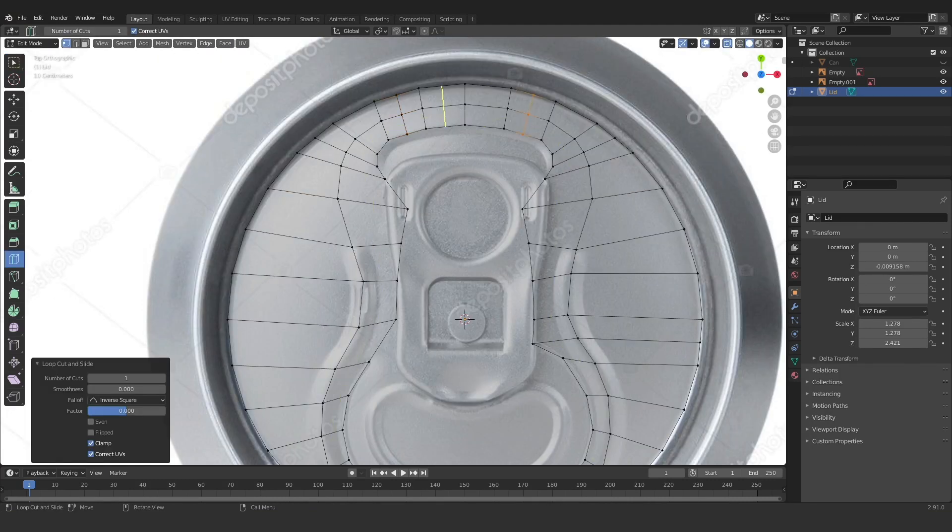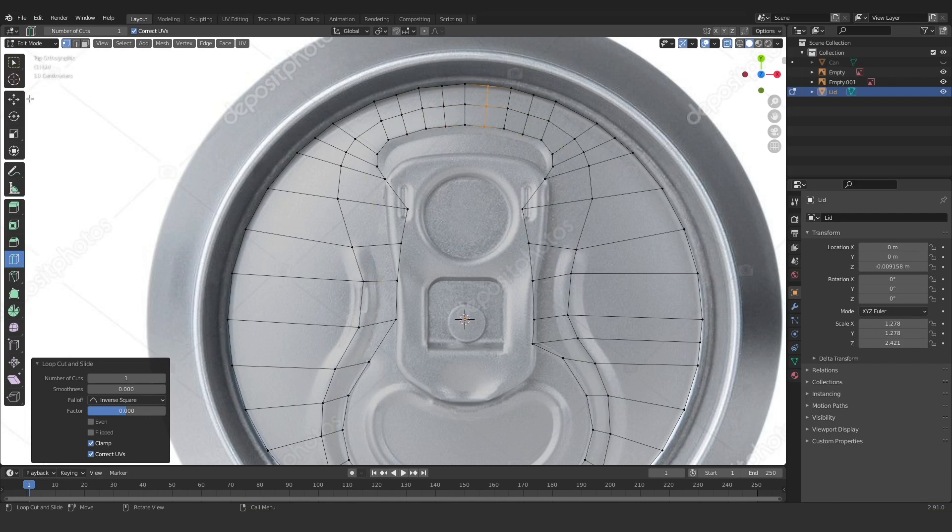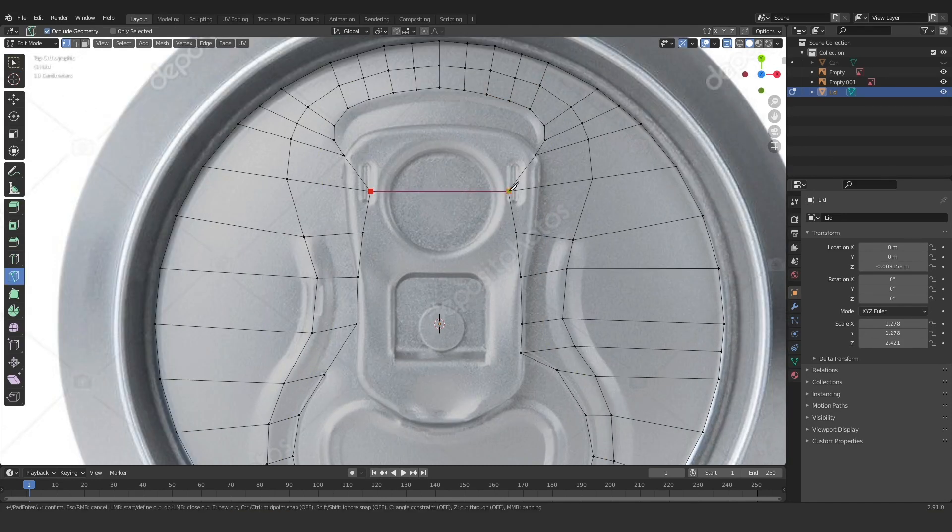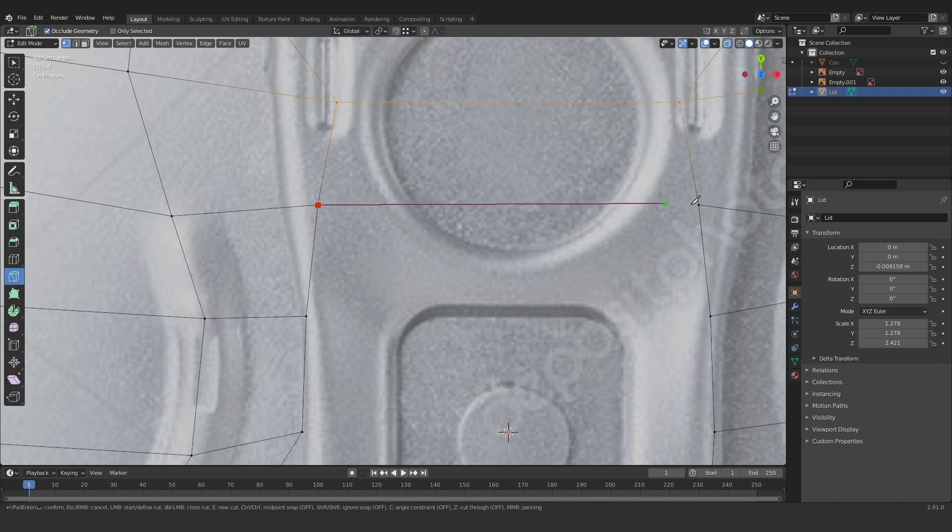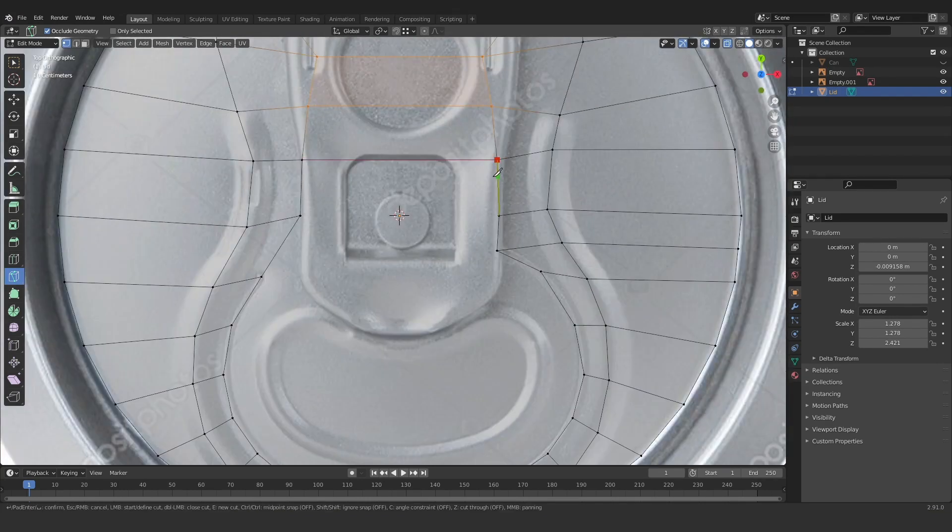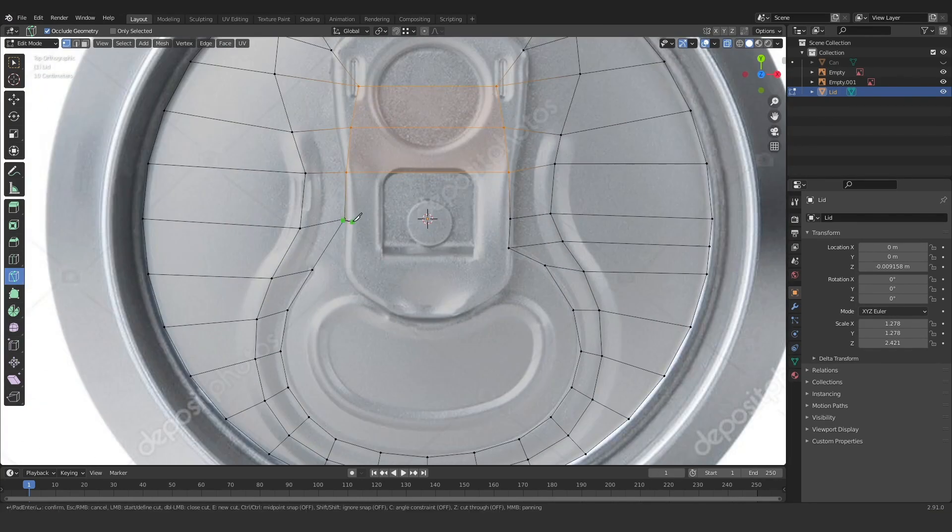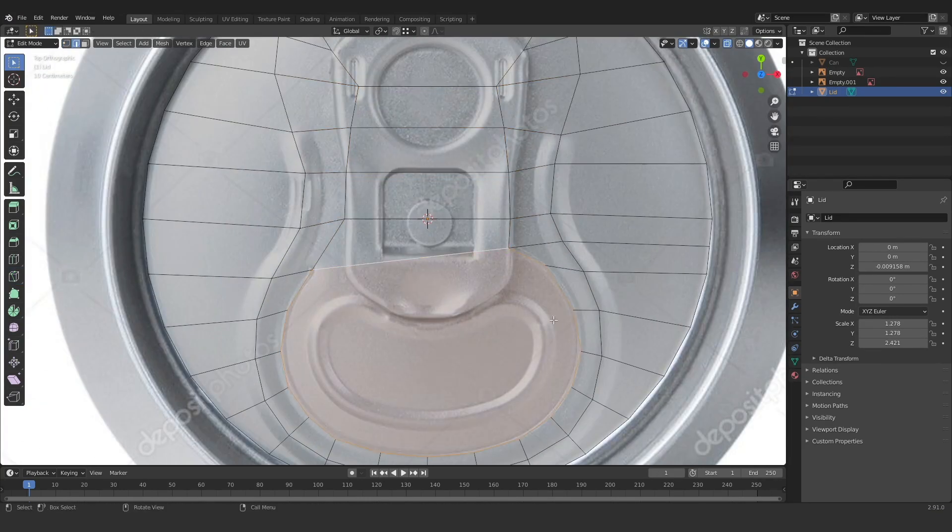So now I'm gonna start using the knife tool to create the geometry in the middle here. Just going across, going from vertice to vertice, just to make sure we don't have a rogue massive face in the middle there.